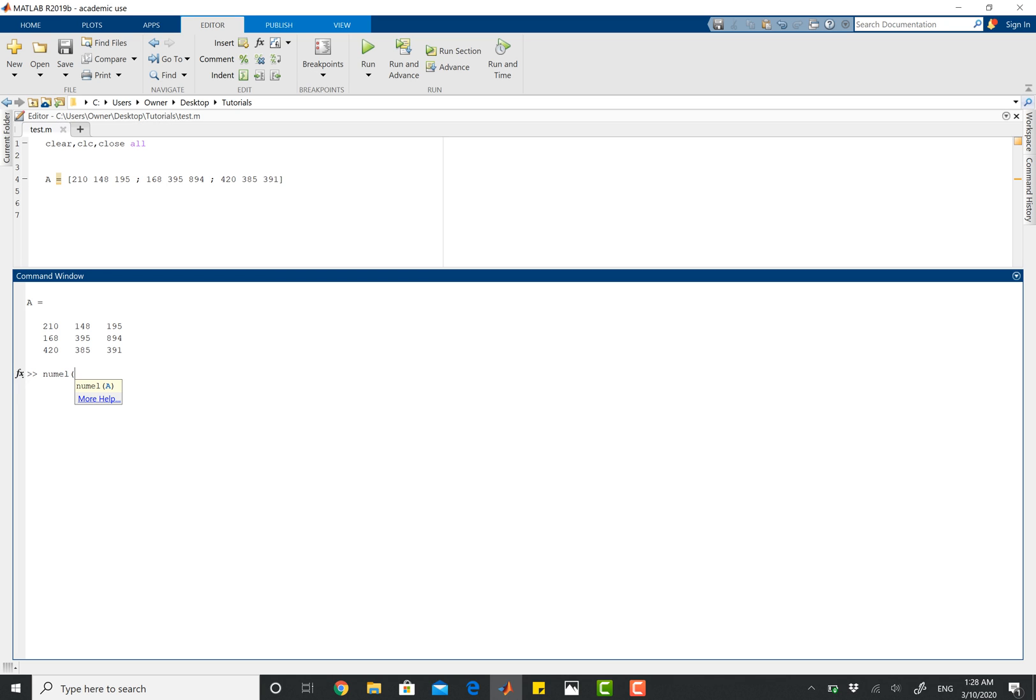I've got one matrix here, which is A, and MATLAB always likes to help you out here. So numel A, and then this is going to say nine. There you go.